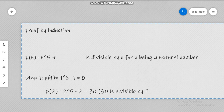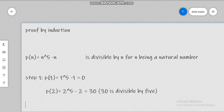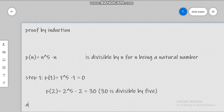We have 32 minus 2, which is 30, and as you can see 30 is divisible by 5. So we can confirm that for the first step — and you can check for whatever value you want — step one is verified.